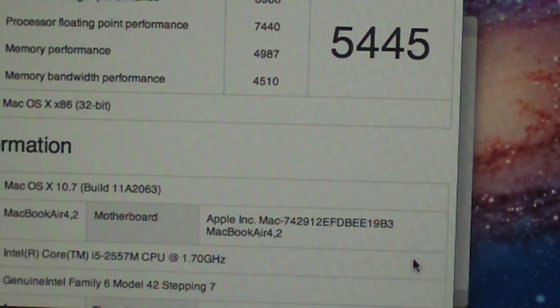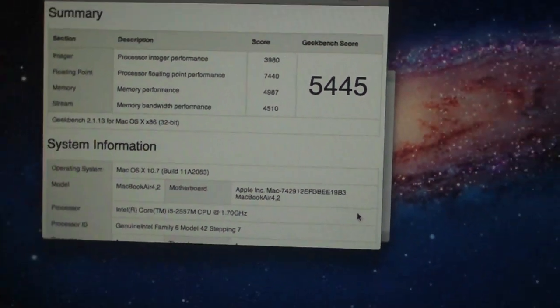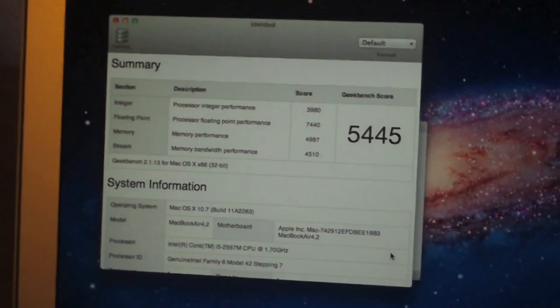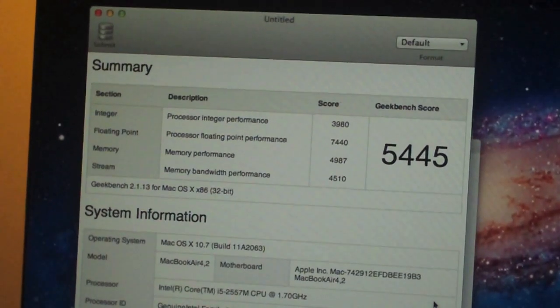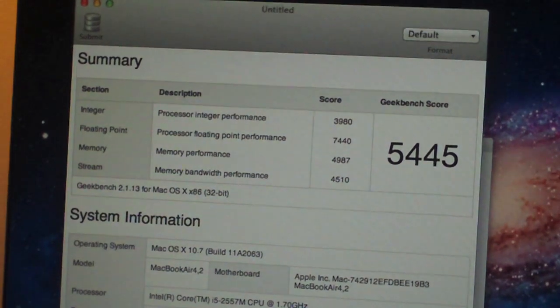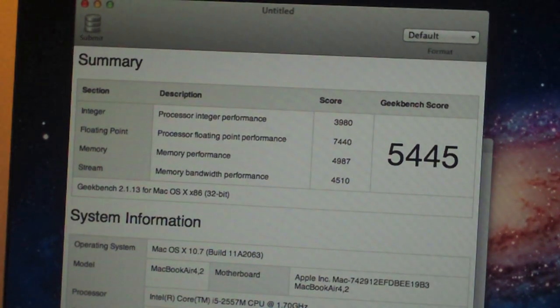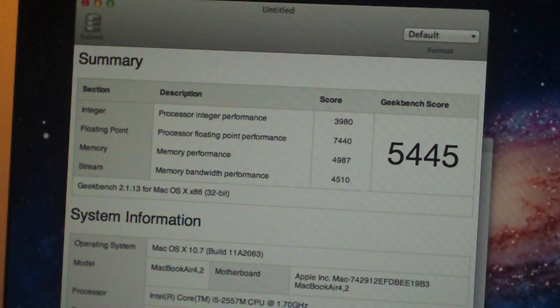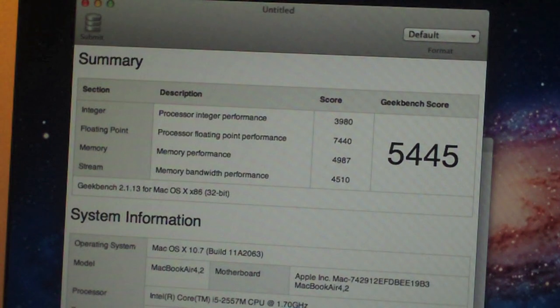So there we go. There is the score of the Geekbench that we got on the MacBook Air. 5,445. That's a really good score for this MacBook Air.